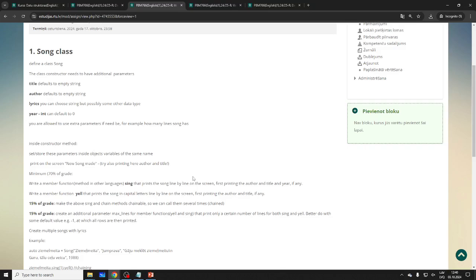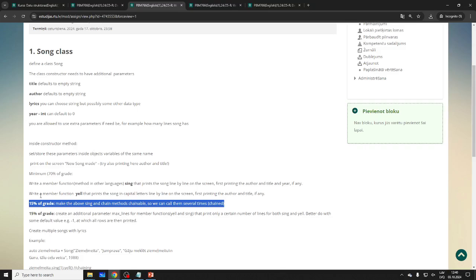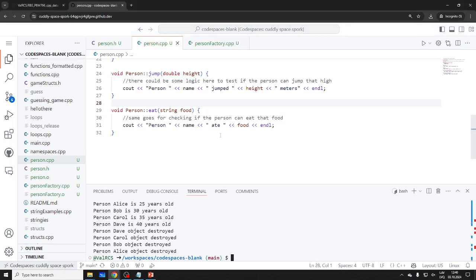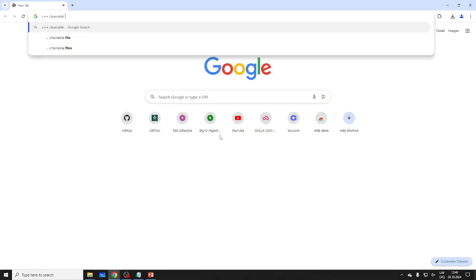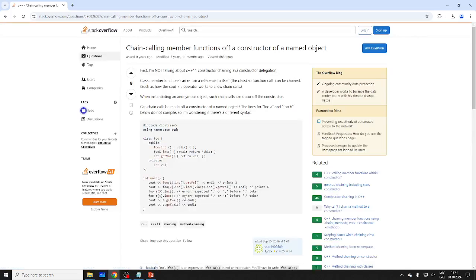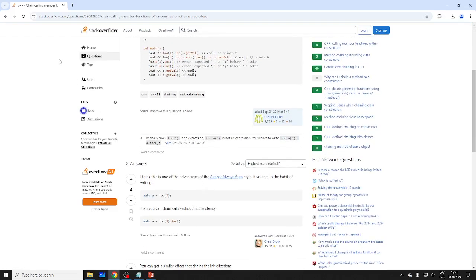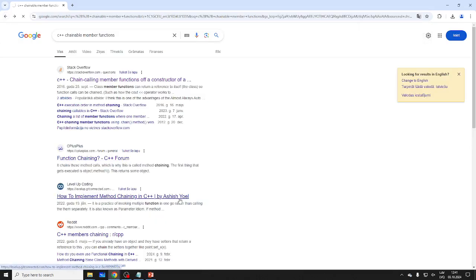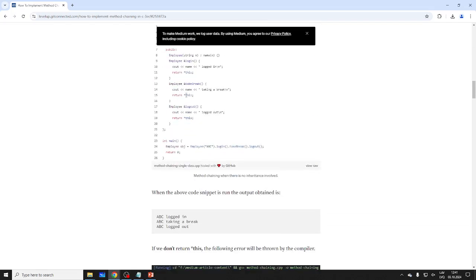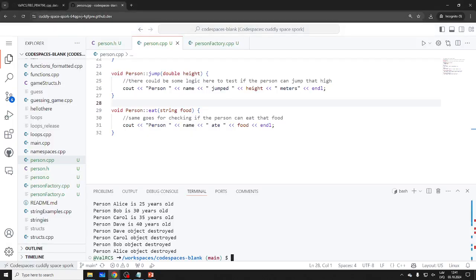A student asks: can we make the methods chainable? Good question — in Scala, Java, and C++ you can do this. This is 70% of the grade; it's easy. For the chainable part, the idea is: if you return 'this', you can chain calls. You need to return '*this' (a reference to itself) to keep chaining. So if you return 'this', you can keep chaining calls.